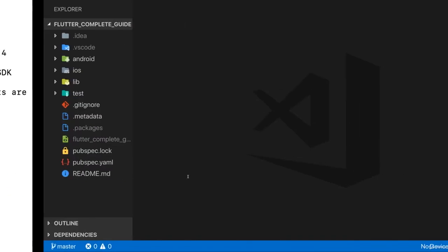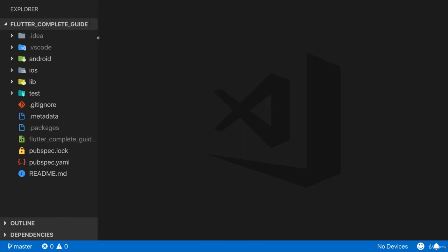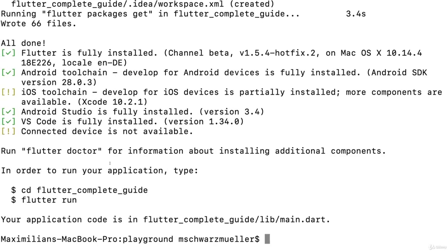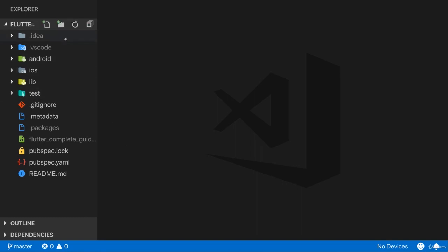Instead of running from the terminal, I opened the project in Visual Studio Code, which is the IDE I'll be using throughout the course. You can use either VS Code with the Flutter extension installed or Android Studio — both are fine. This is the Flutter project we just created, with all the default files and folders.